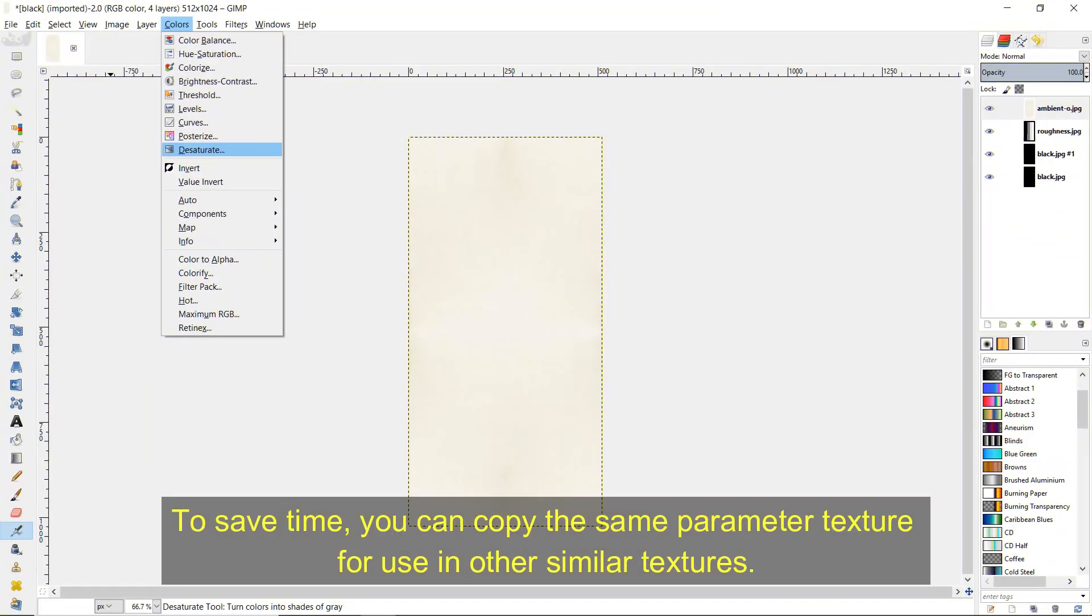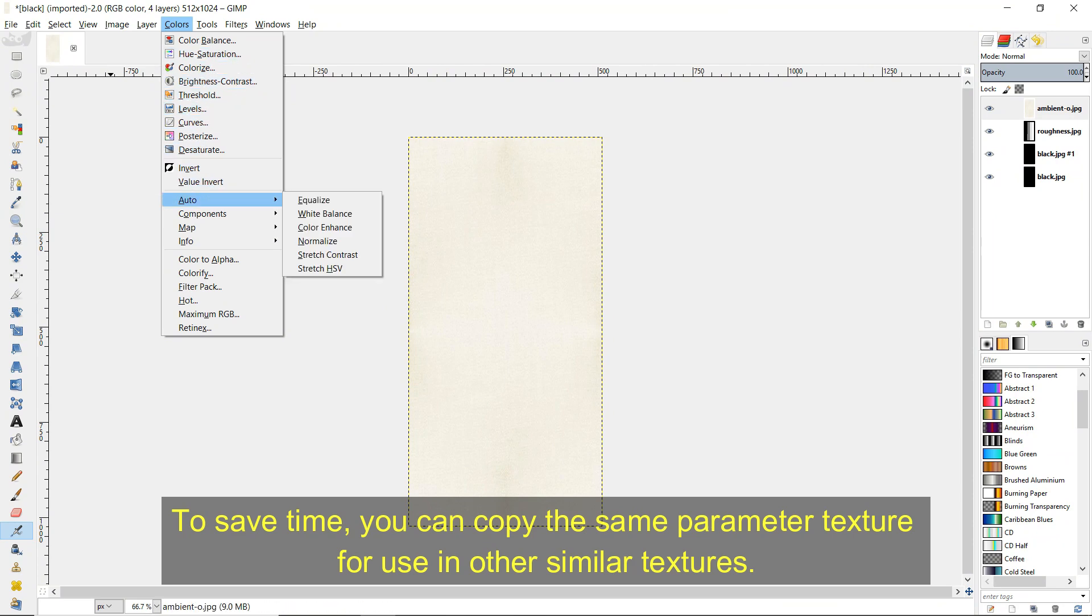To save time, you can also copy the same parameter texture for use in other similar textures.